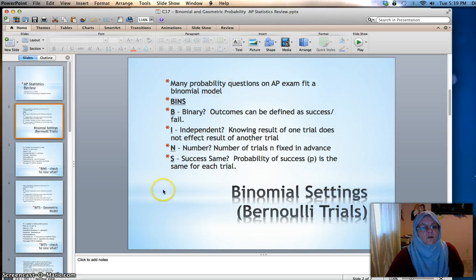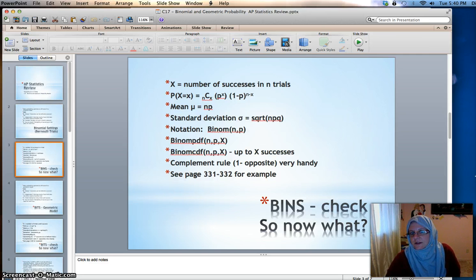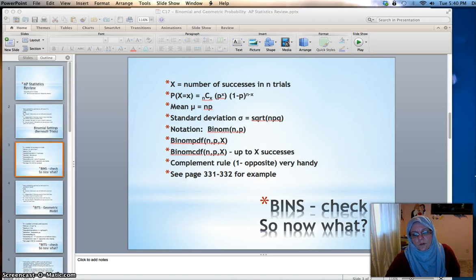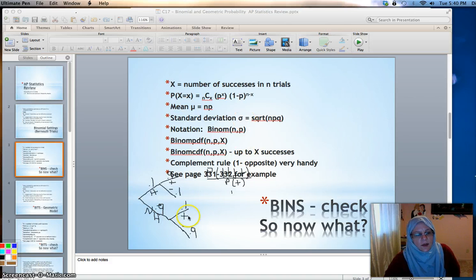So if you have those four conditions met — BINS — then you have a binomial situation. If you do, we have a formula for binomial probability. It's basically stuff you've already seen in Chapter 14, just a little more formalized, because many of the compound probability questions we had done, like rolling three dice, can be looked at as binomial.